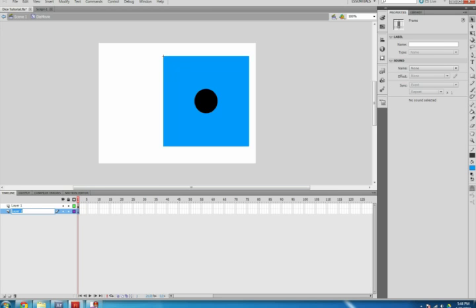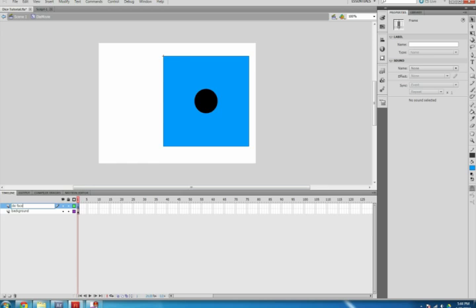Click and drag Layer 2 below Layer 1. Double-click Layer 2 and name it Background. Double-click Layer 1 and name it Die Faces.